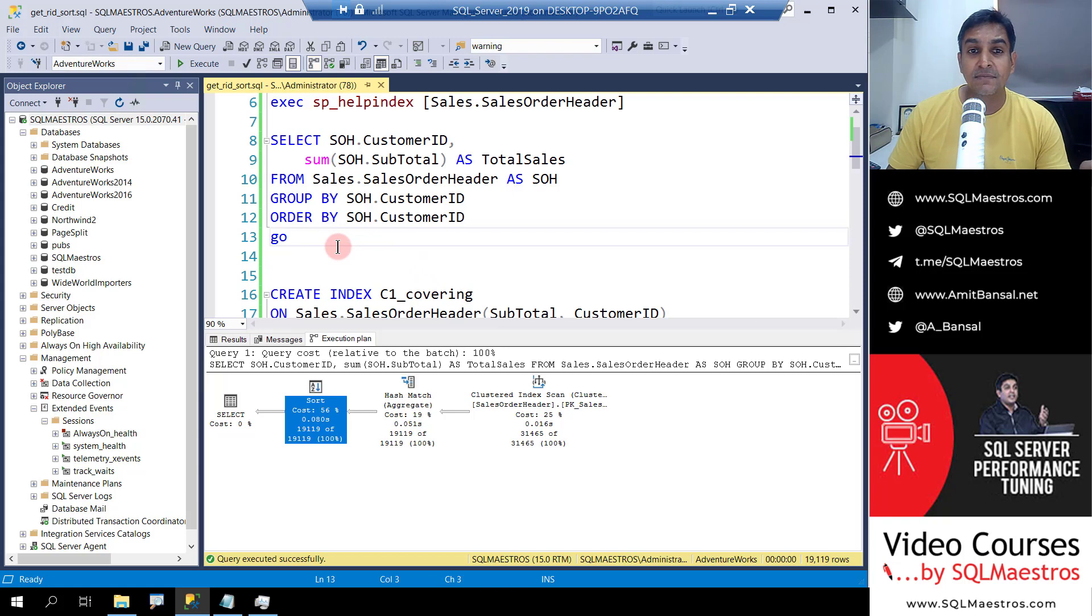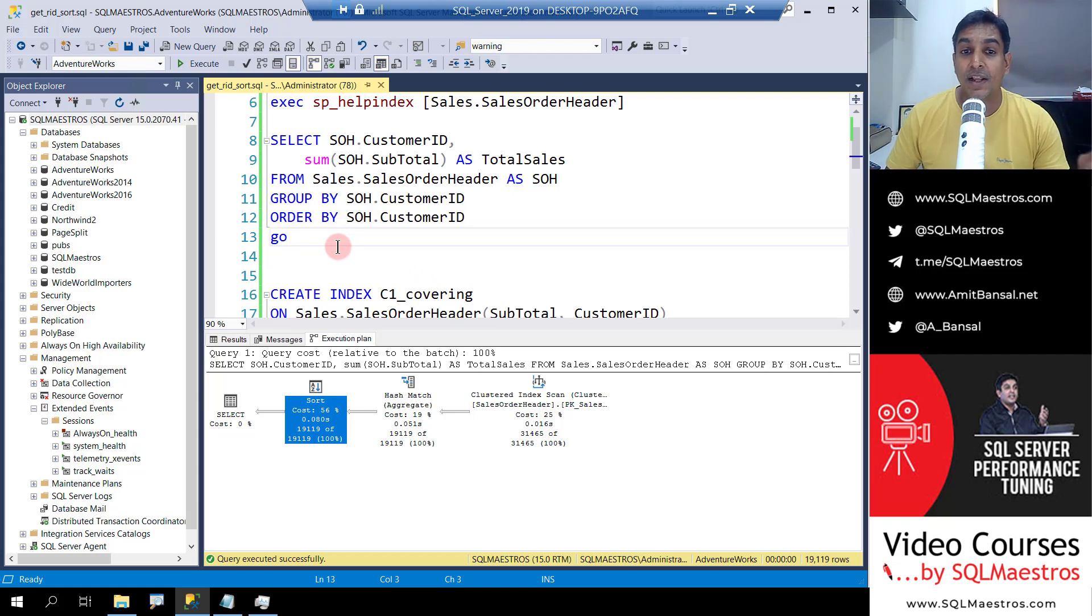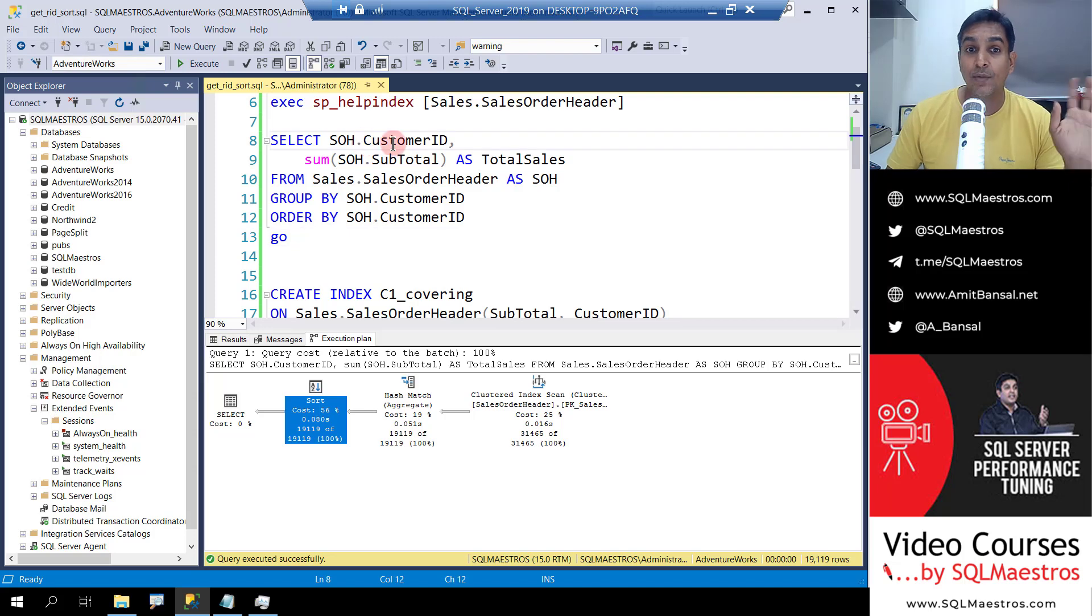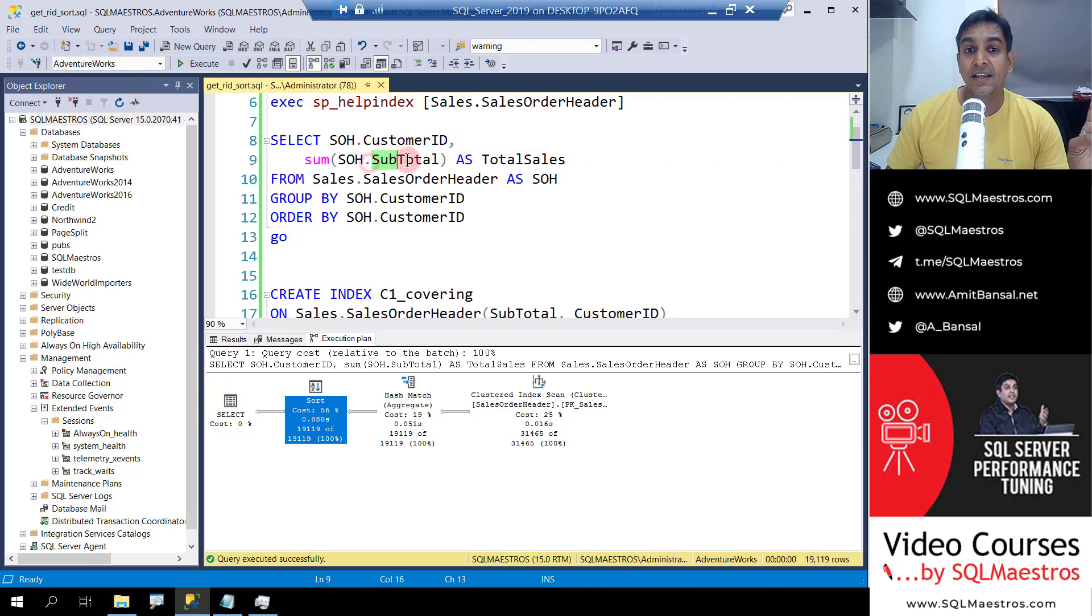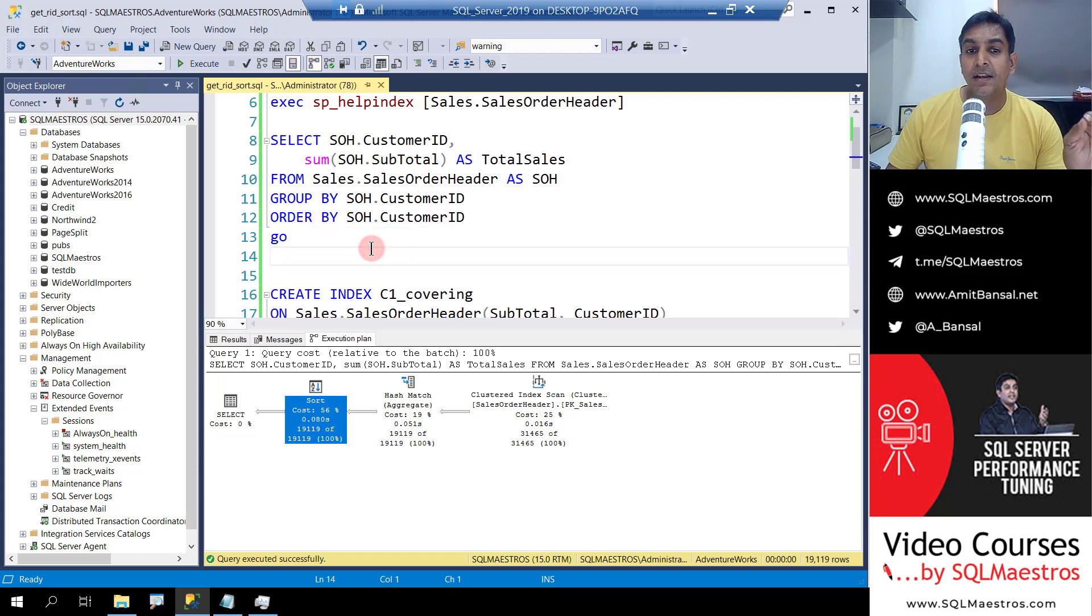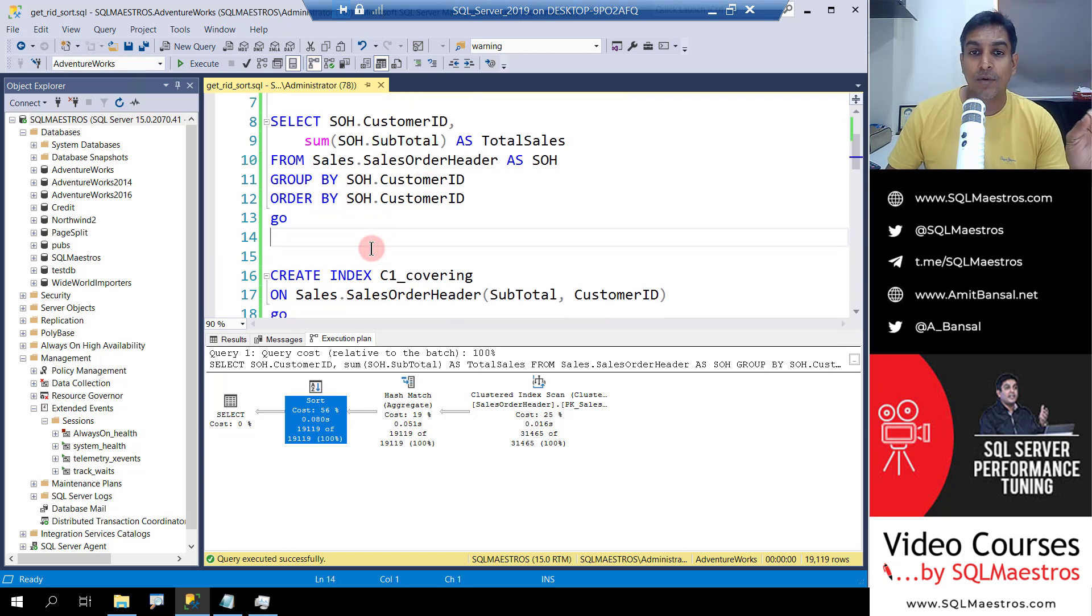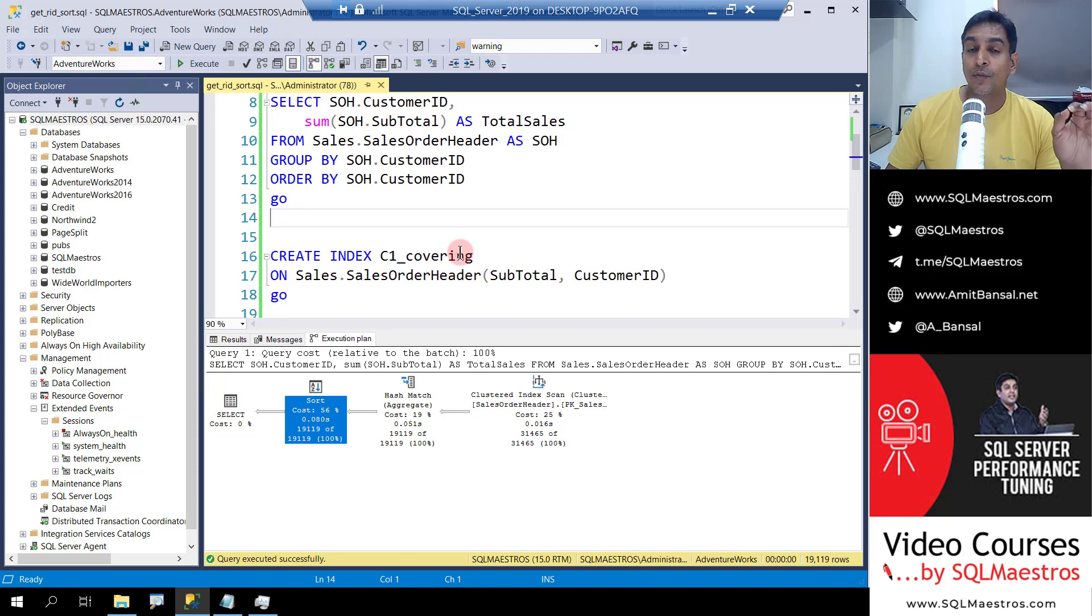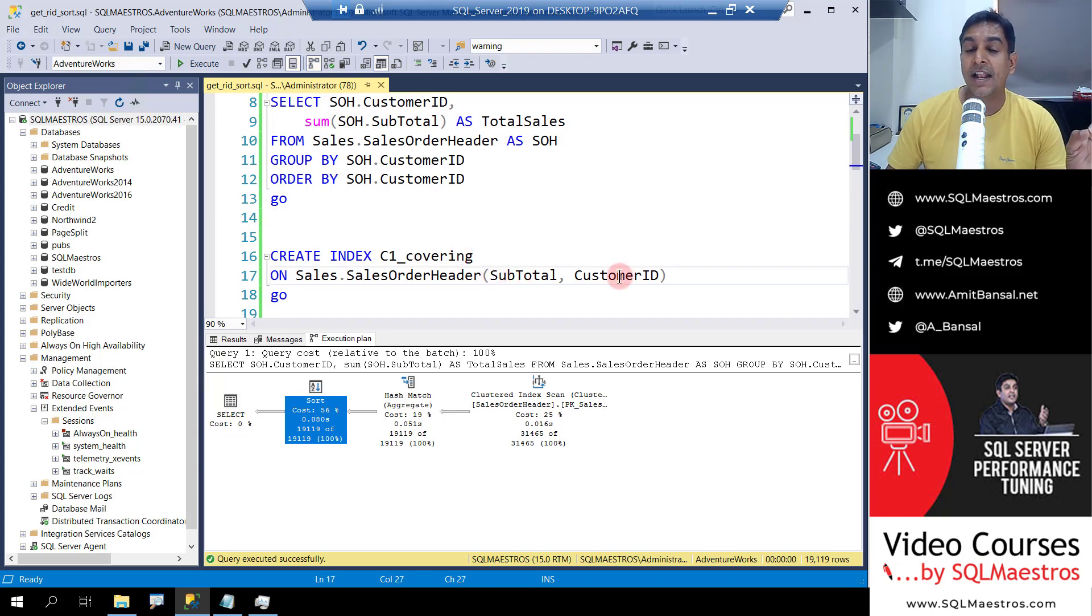Now the query is very simple. It's a single table that we are reading the data from. There are two columns that we want or we are playing with: customer ID and the subtotal. And when we look at group by and the order by, immediately what comes to our mind is create a covering index which will include subtotal and customer ID.